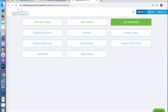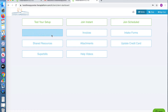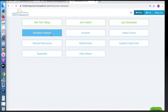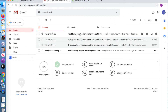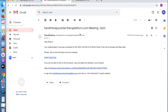Once you sign into your account and see your menu, this is where you will join your scheduled appointment or schedule an additional appointment. You can also join the meeting through the email link that is sent to you.